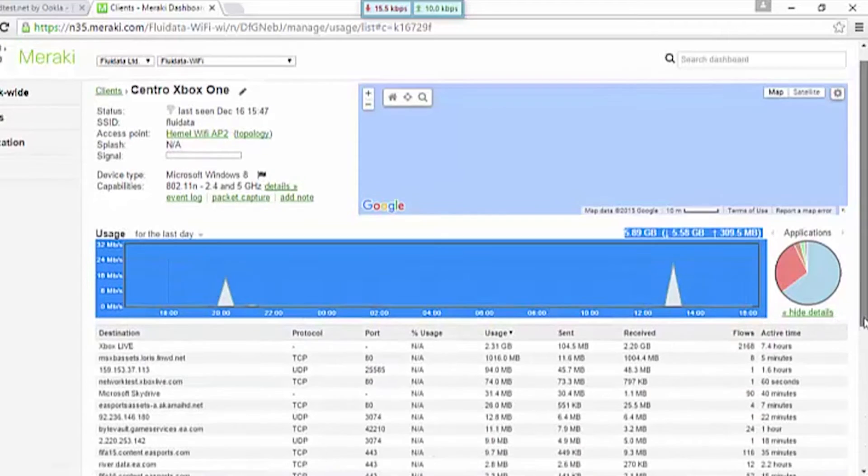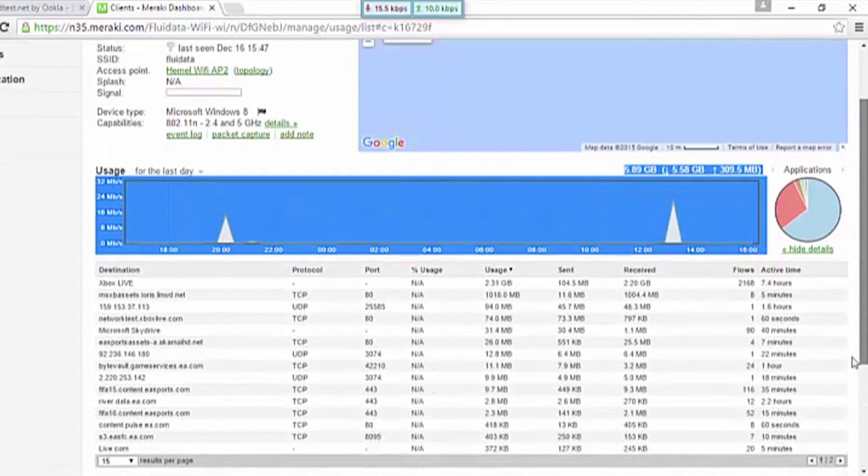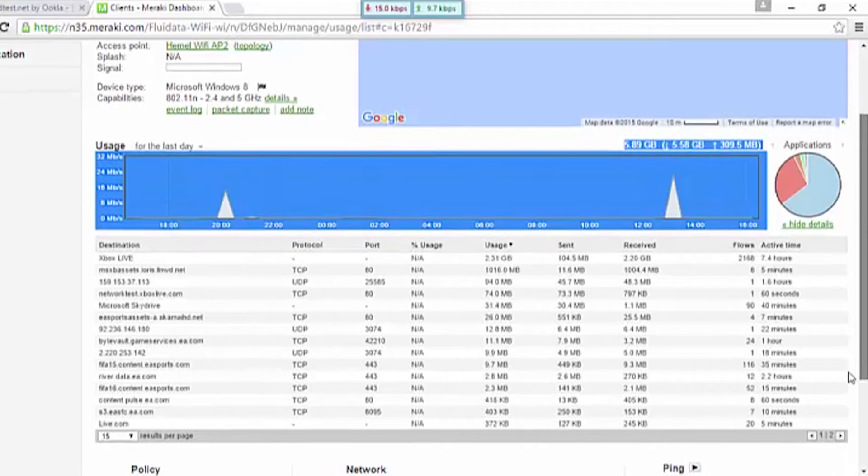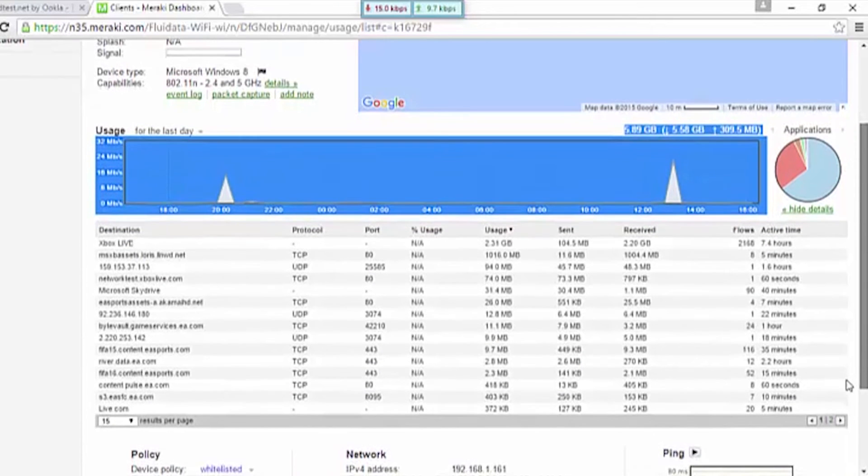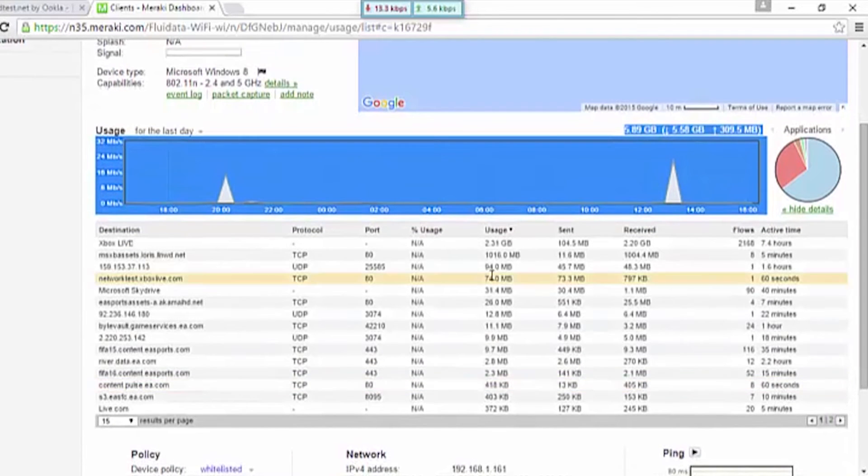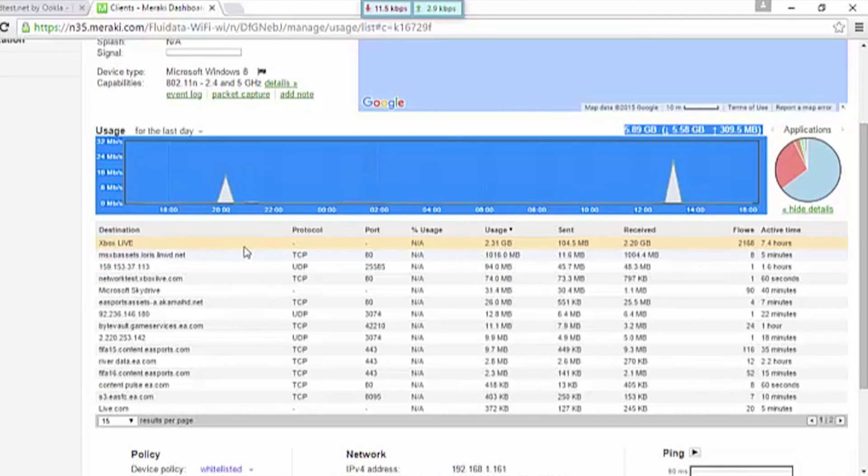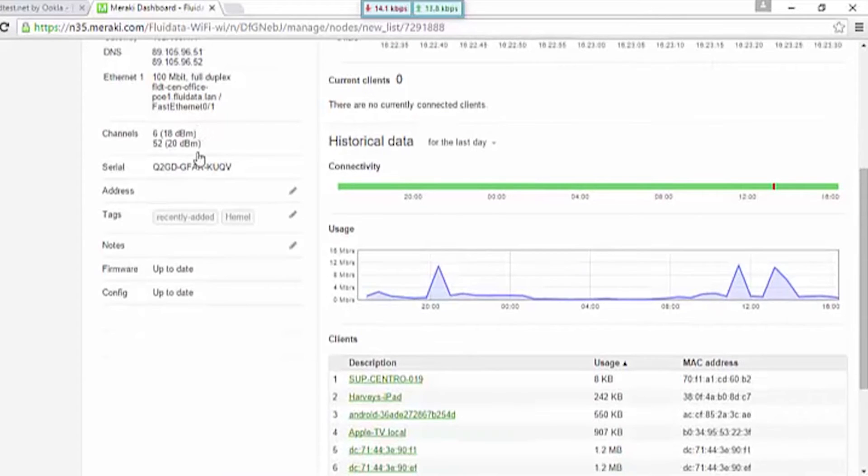The customer has one portal where they can see all their devices and drill down into users or applications to understand exactly what they're using, what they're allowed to use, and when they're allowed to use it.